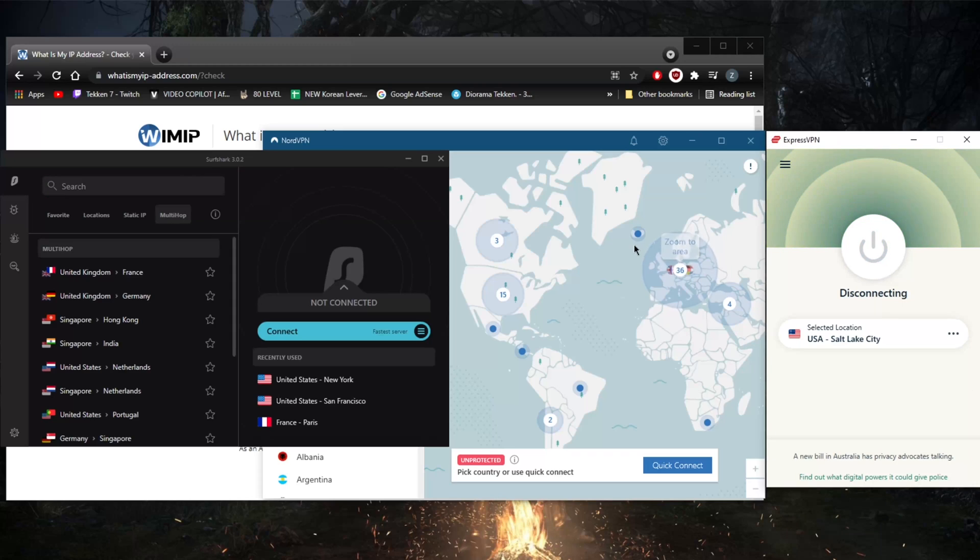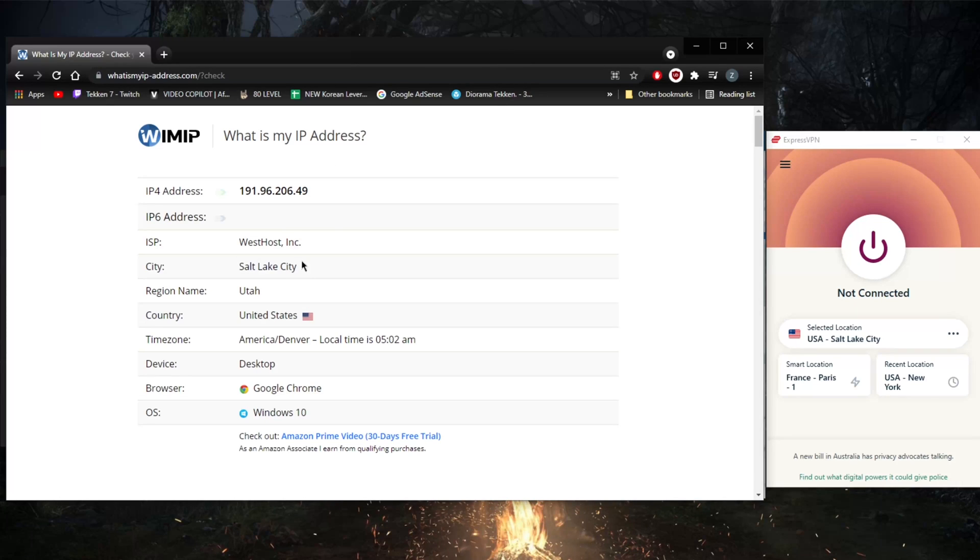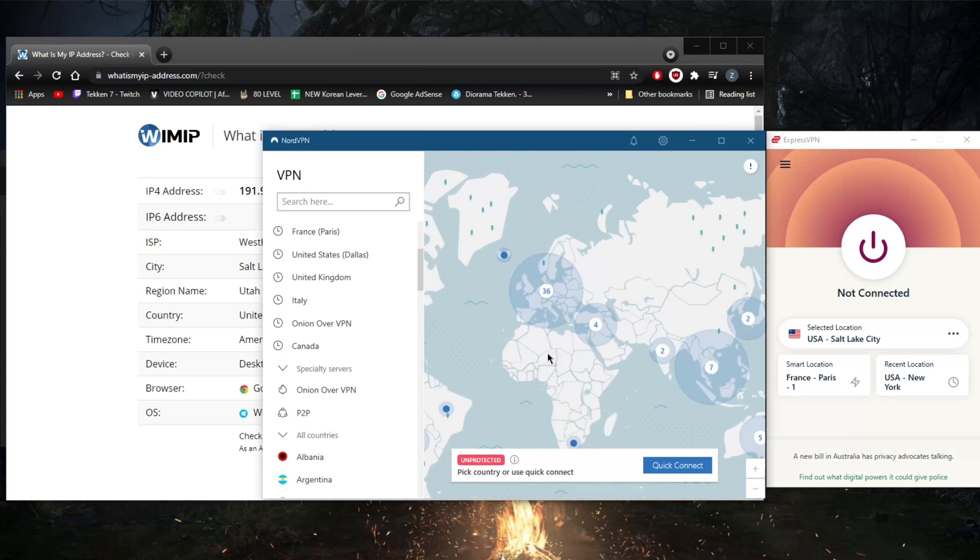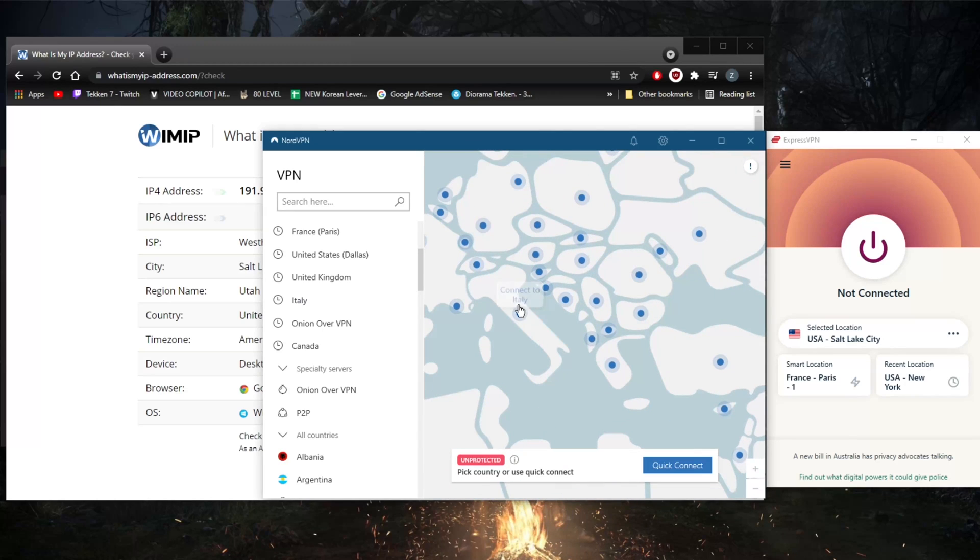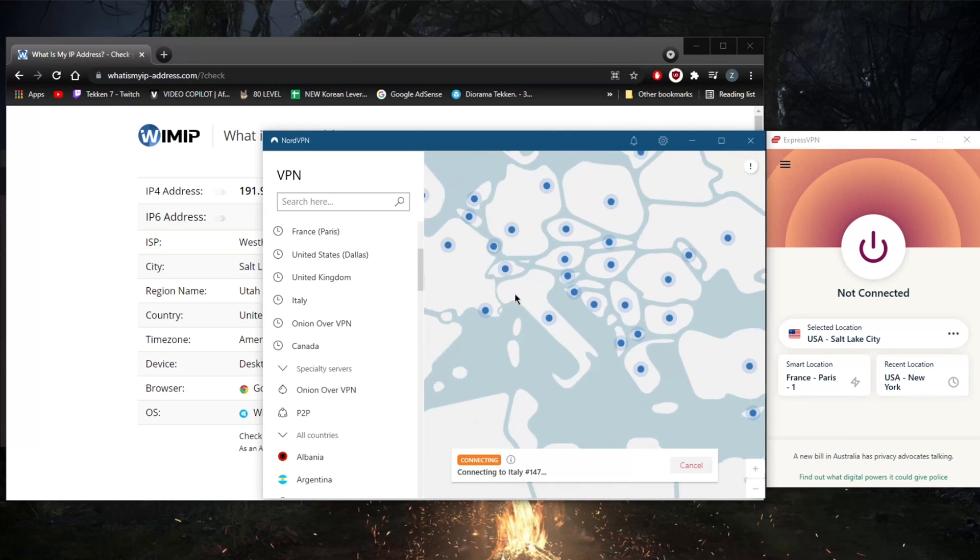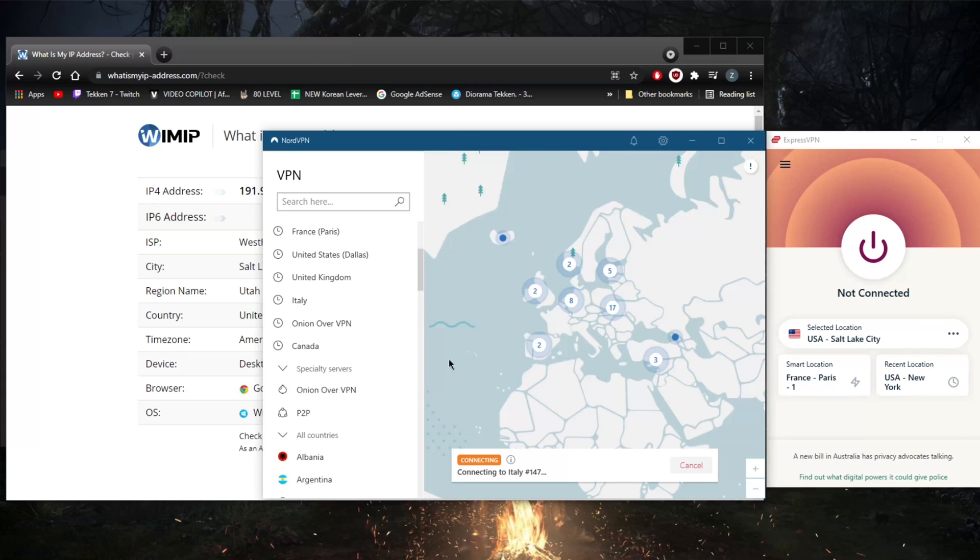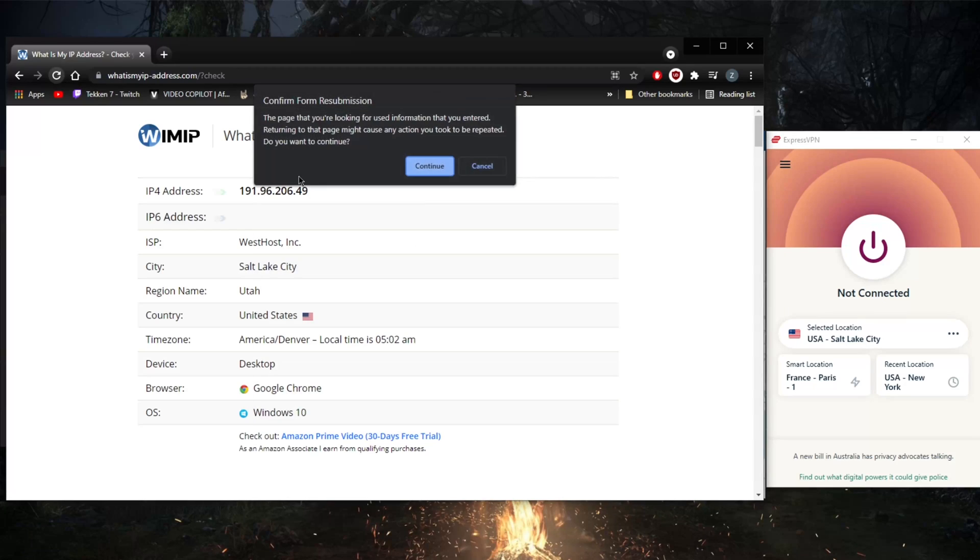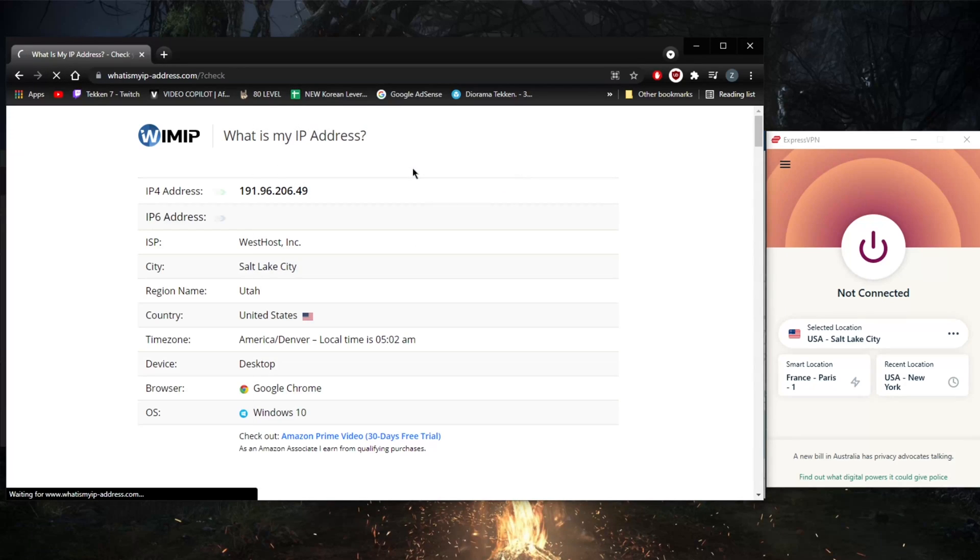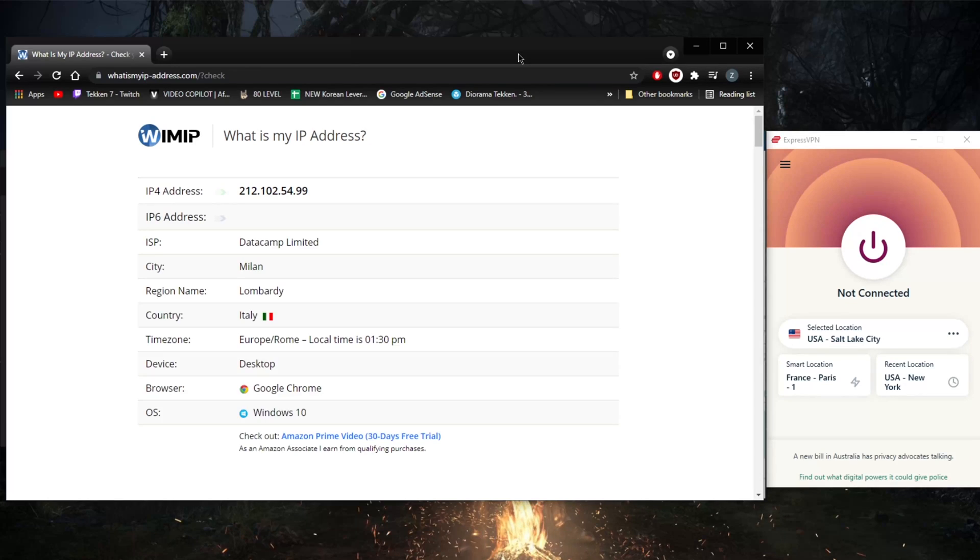When it comes to changing the IP address, it really is as simple as just picking a server. Last I was in Salt Lake City, let's go ahead and just connect to some other country, let's just say Italy. Once I connect to one of these servers, all I need to do is just double check that I am indeed connected on What Is My IP Address dot com. Right here you'll notice that my IP just changed and it'll say that I am in Italy. So it really is as simple as that.